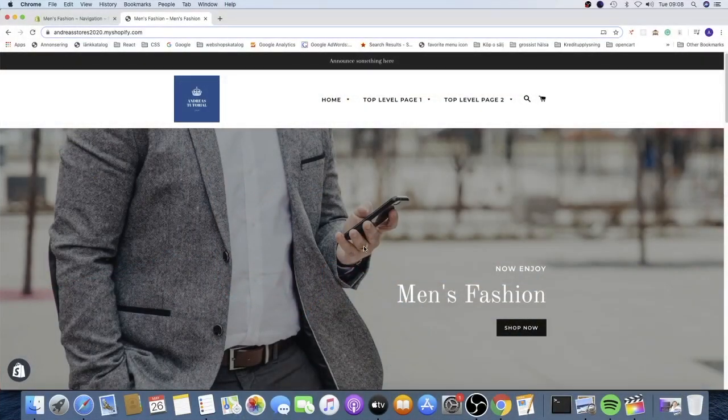Hi everyone. In this Shopify tutorial we're gonna learn how to add a drop down menu to your Shopify store in 2020.